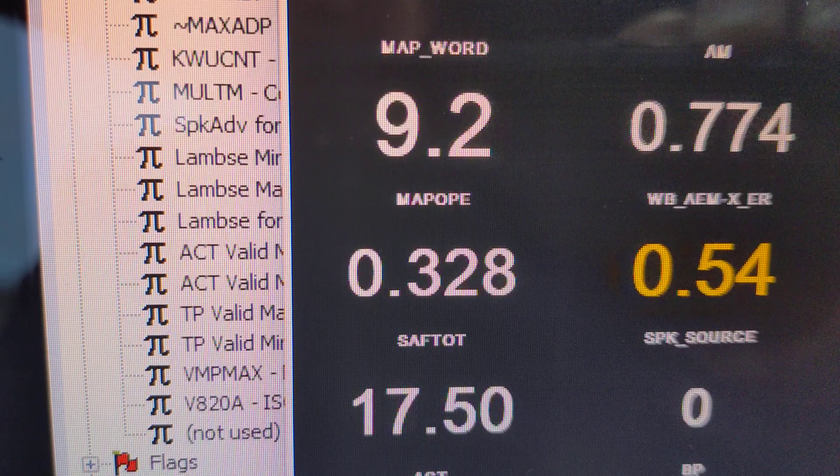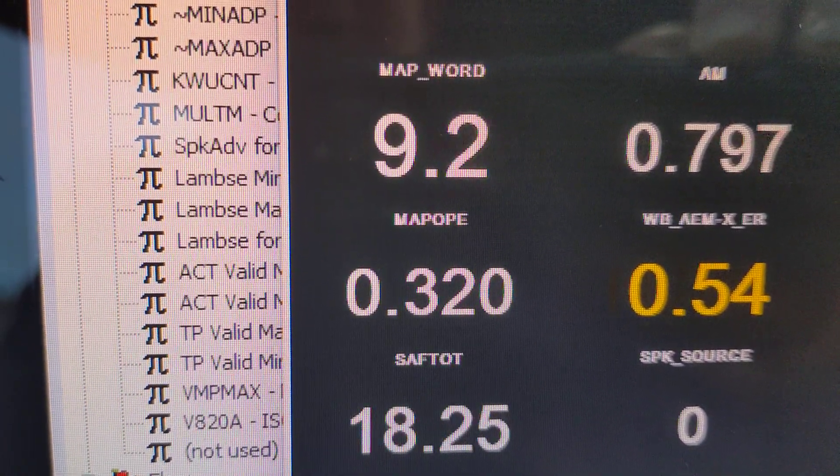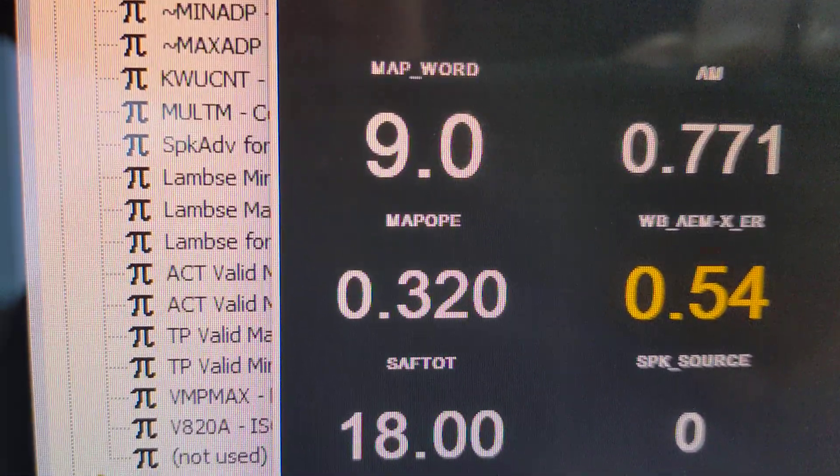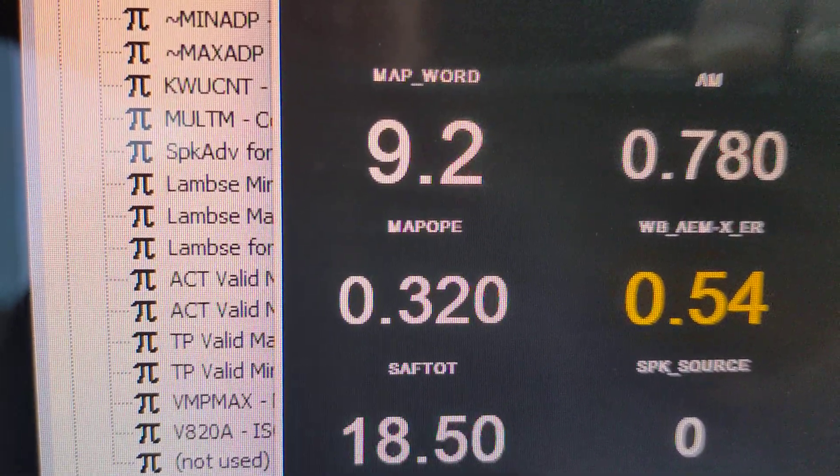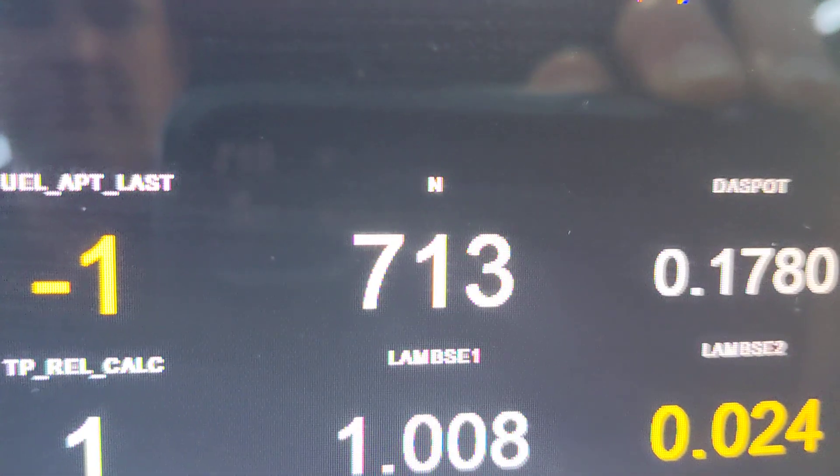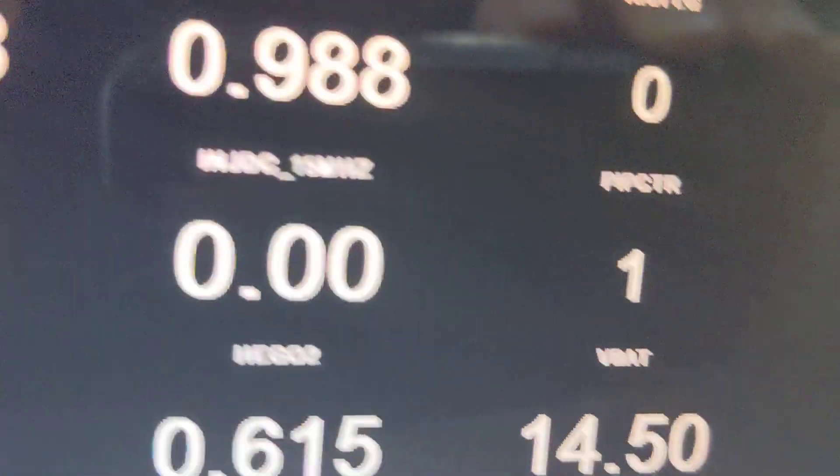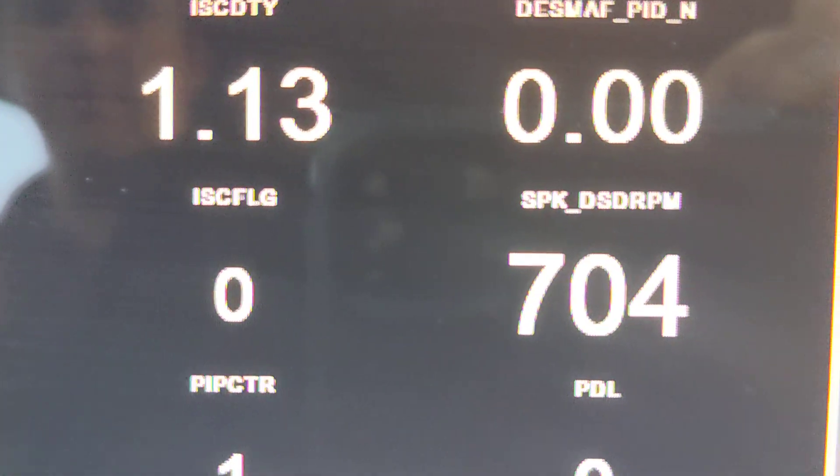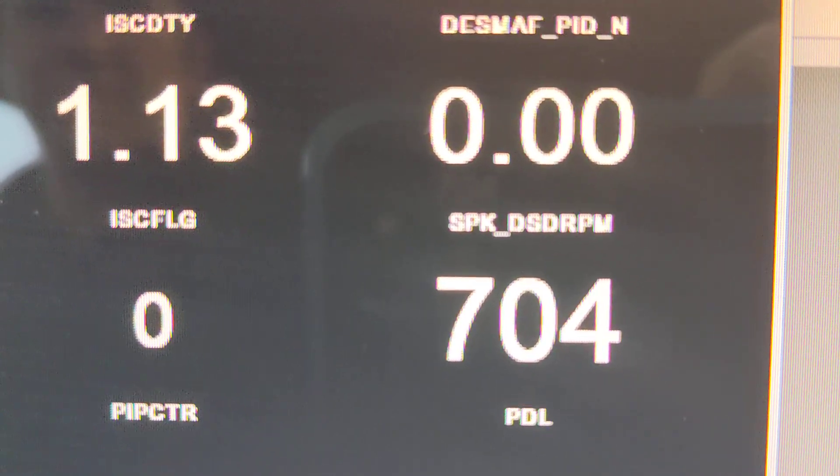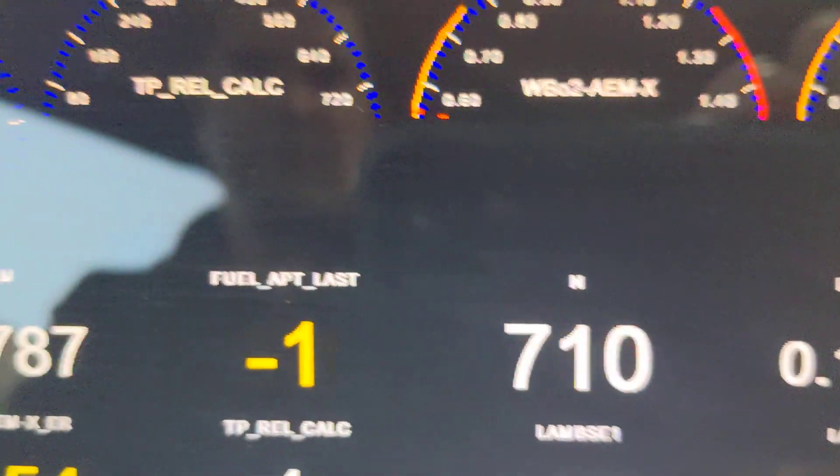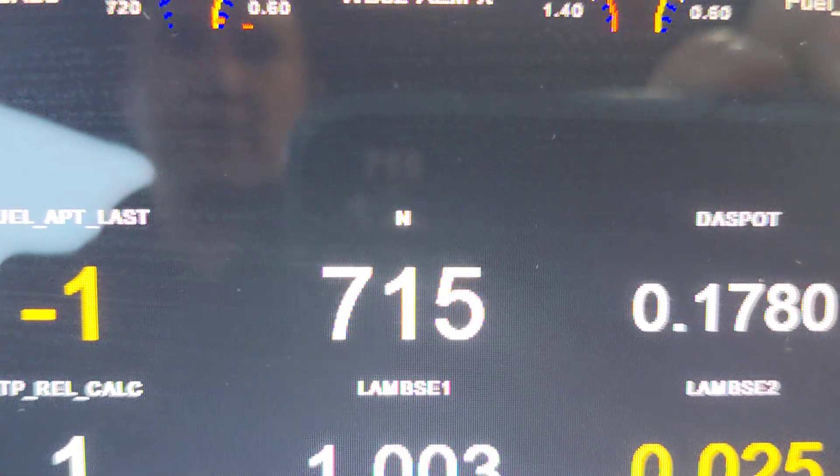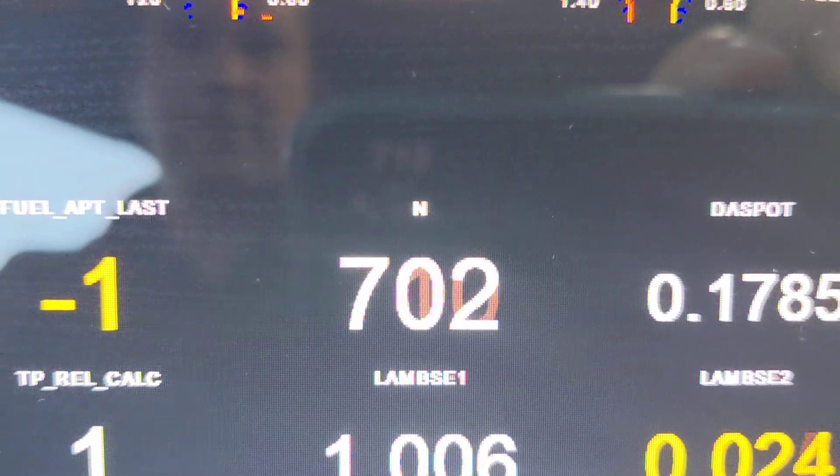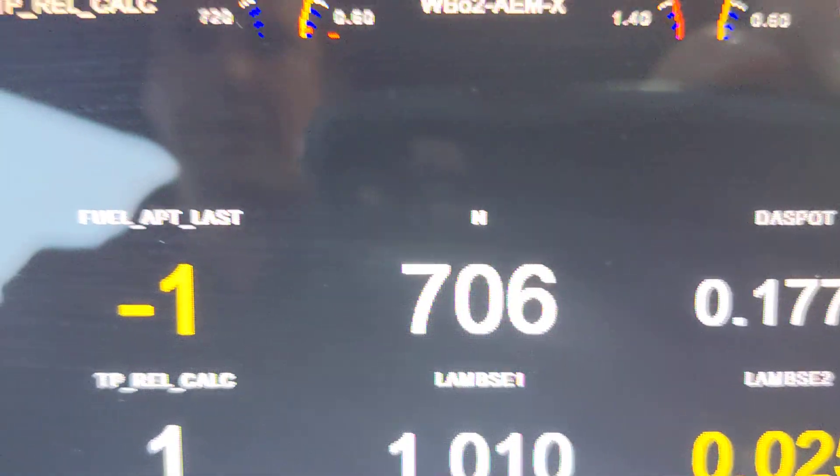Idling right around 700 right now. You can see I actually lowered it, but 704 is desired RPM and we've got right around there. It's bouncing right through that, so everything's working correctly.